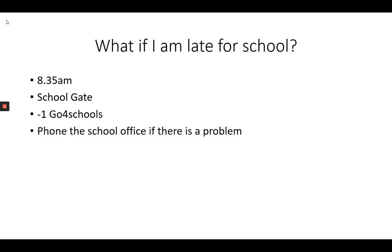If for some reason you're late because there's a problem with the bus or there's a train stoppage or you've got an unavoidable problem, get your parent to phone the school office and they will let us know that you are going to be late.